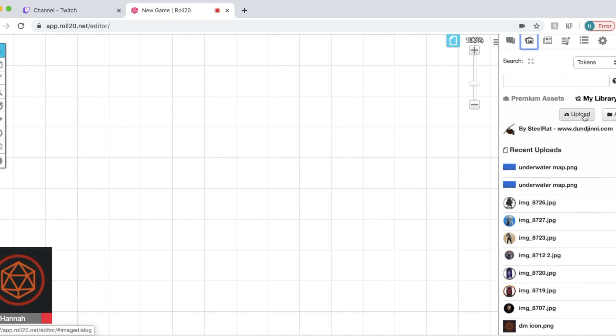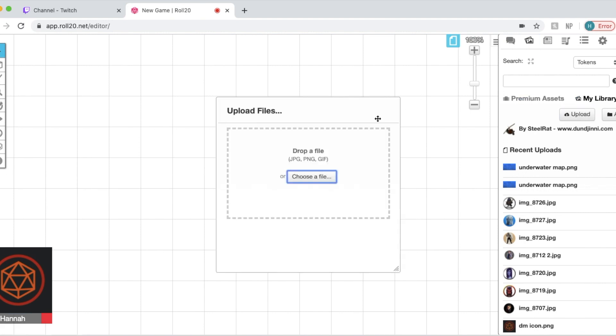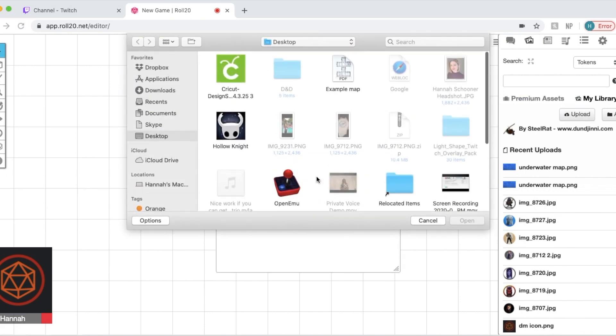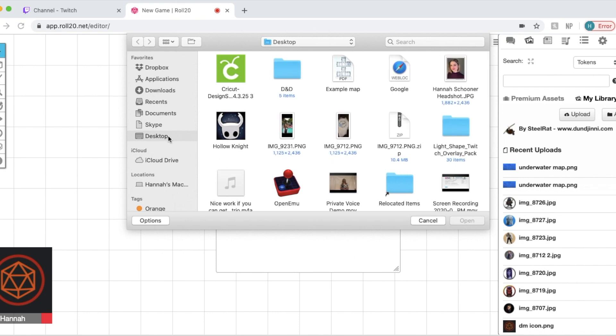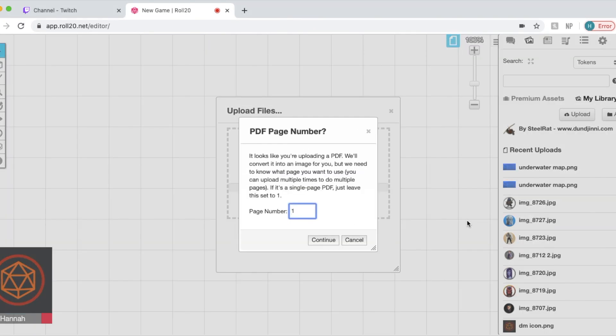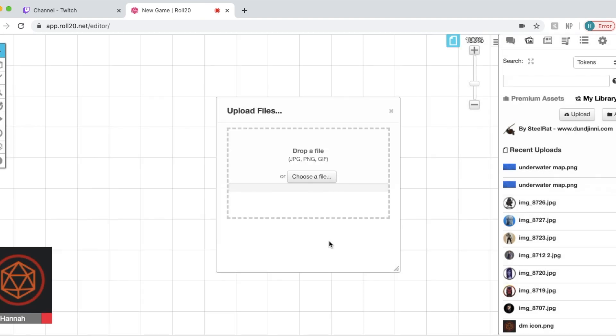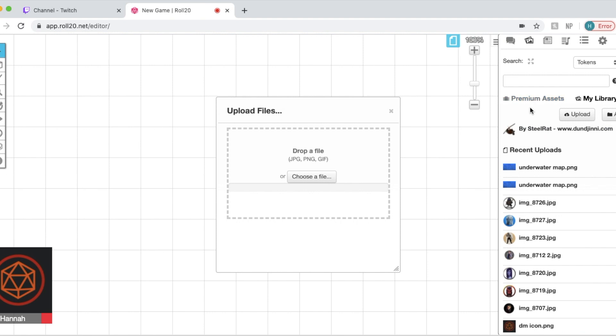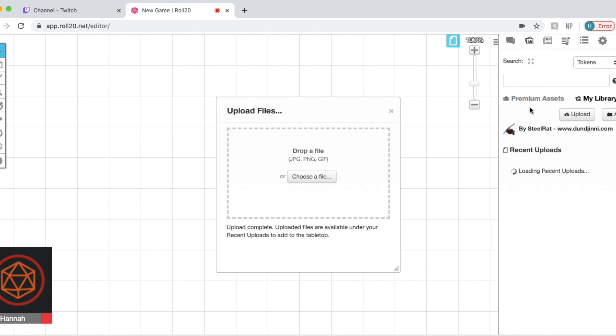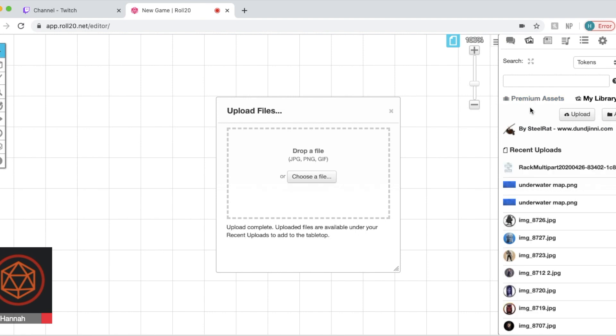So first you're going to go to the little photo thing and click upload. Choose a file. Choose the file of your map on PDF or JPEG or something like that. Open it. You may need to refresh for it to show up in your assets.